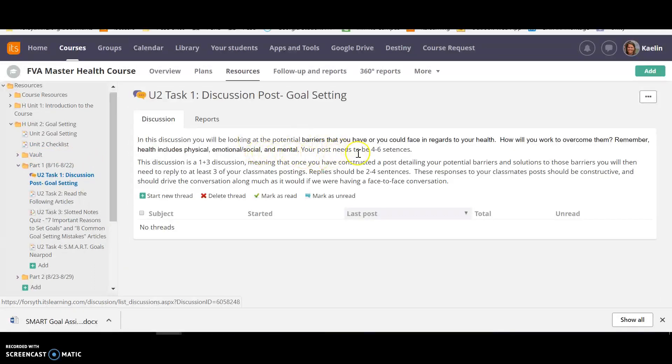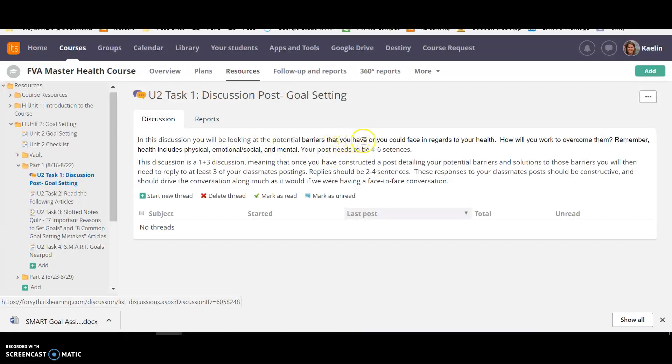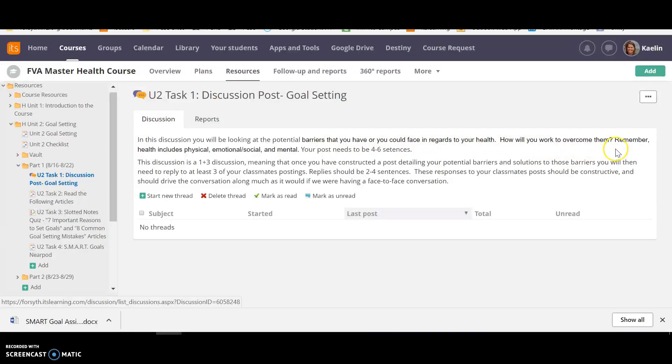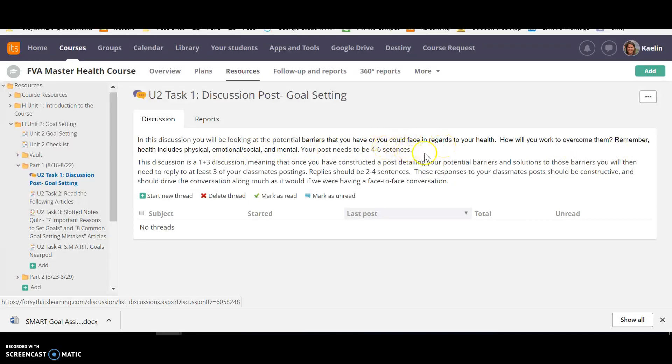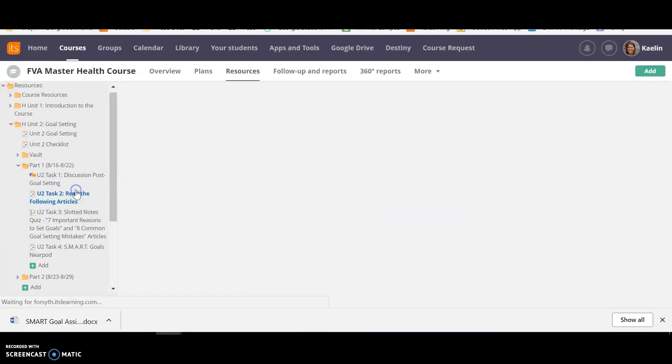Here's your discussion posts. In this discussion, you'll be looking at the potential barriers that you have or you could face in regards to your health. How will you work to overcome them? Remember health includes physical, emotional, social, and mental. Your post needs to be four to six sentences. So that's your initial post. And then you'll have three replies to classmates.